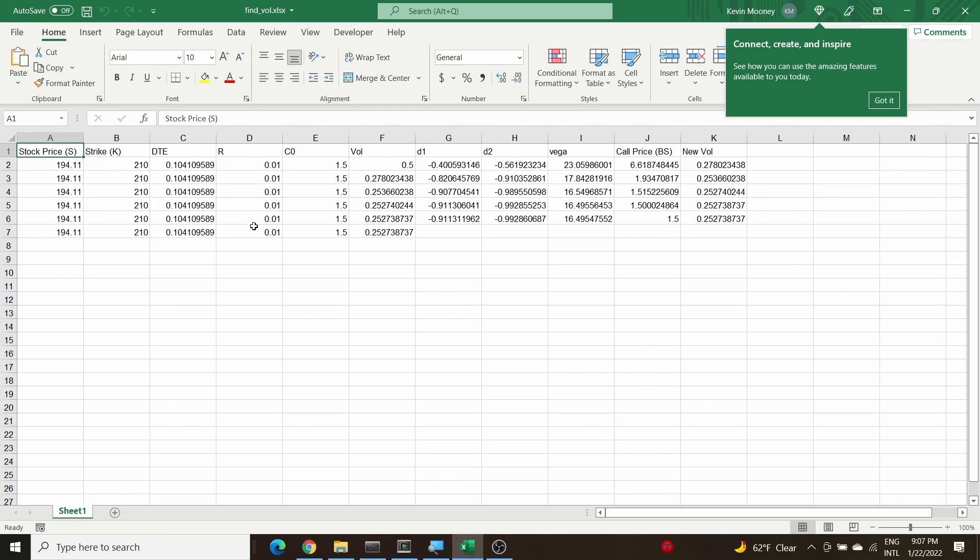In this example we just did call options. Remember the equation we're trying to solve here by this iterative scheme is the Black-Scholes price of the call minus the actual call price is equal to zero.